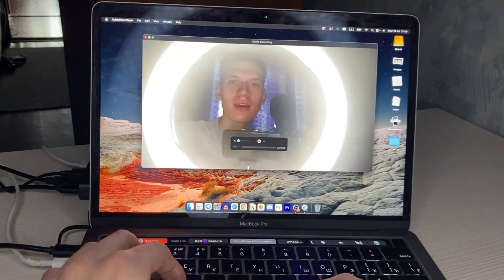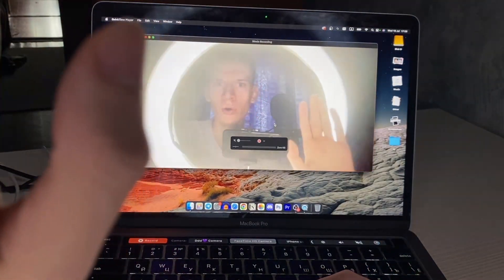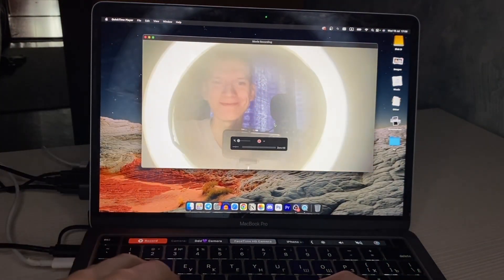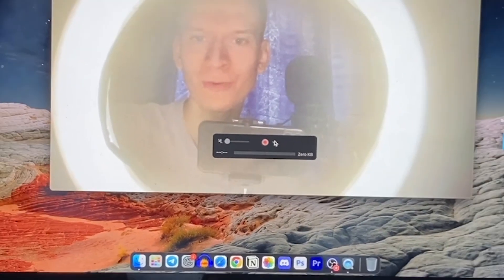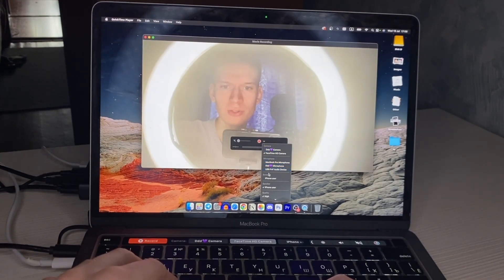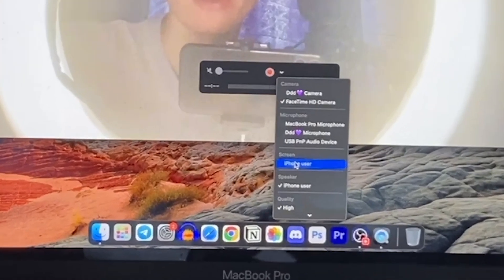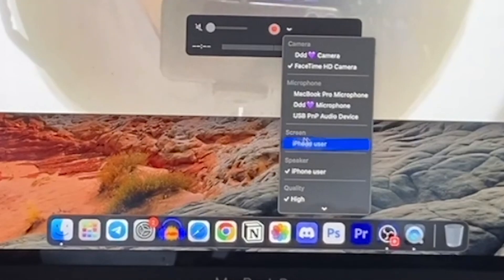Here you can click on the arrow and choose the iPhone as your screen source.